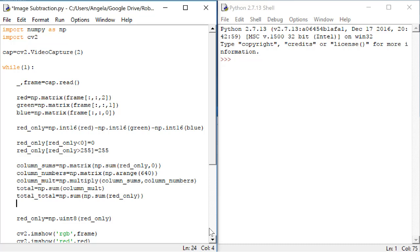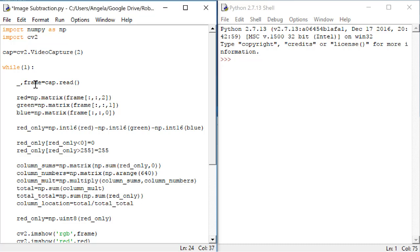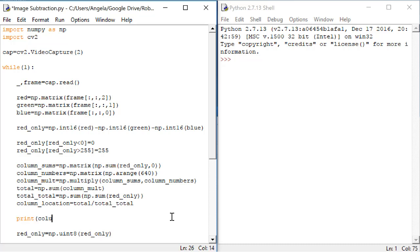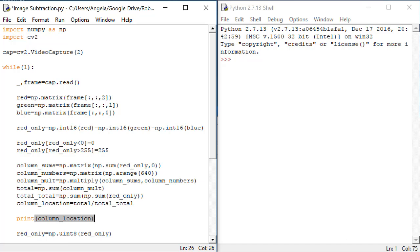So the last step in this algorithm is to divide total by totalTotal. The column location is total divided by the totalTotal. So in order to check if this is working, I'm going to put in print column_location. That way, as we run it, the column location will show in the Python shell. So now let's test this.